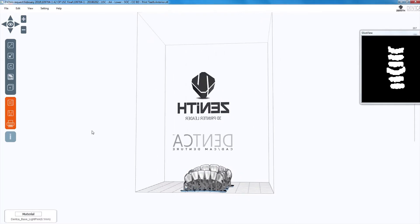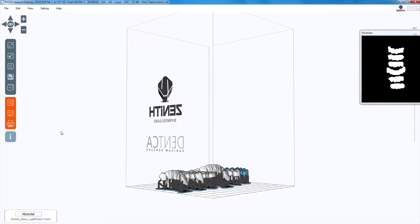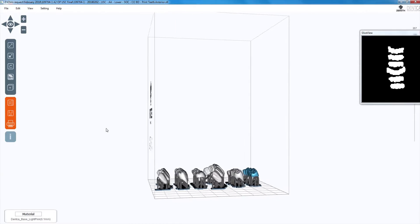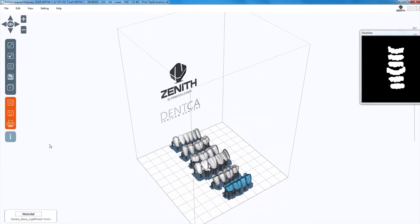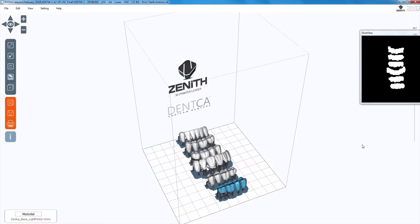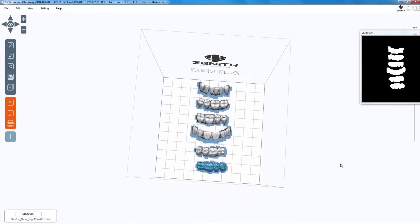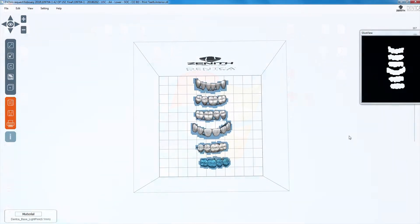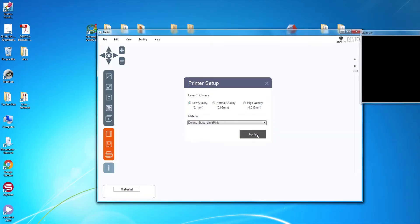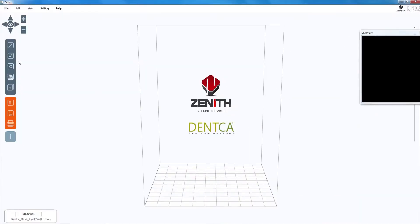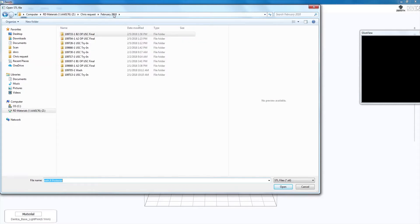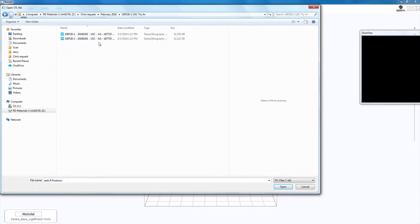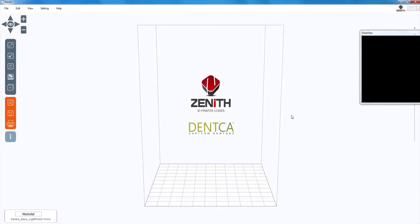When finished, your design files should look like this. If doing a trine, follow the same steps as the ones described for the denture base support generation. When setting up, ensure that the teeth are facing up and place them on a 3 to 4 degree angulation.